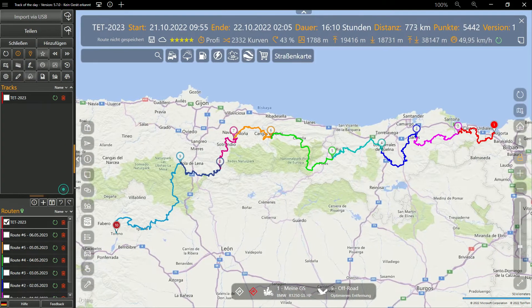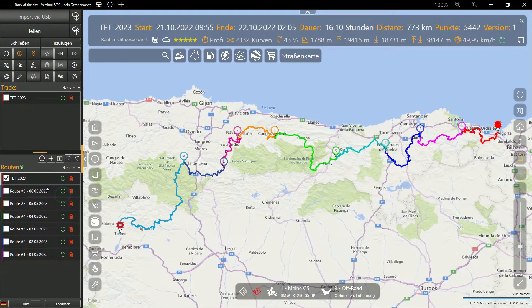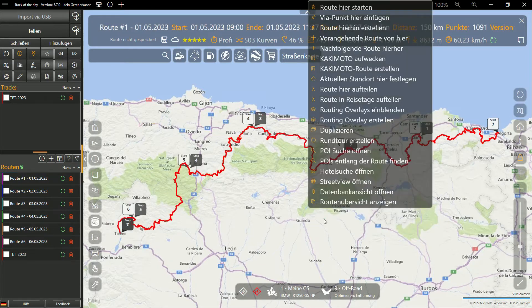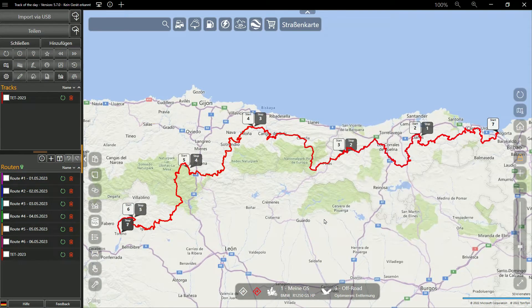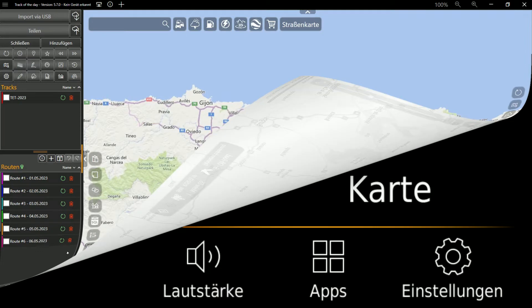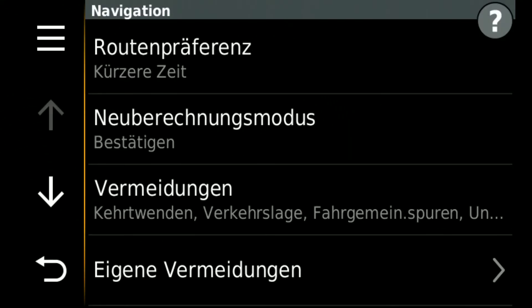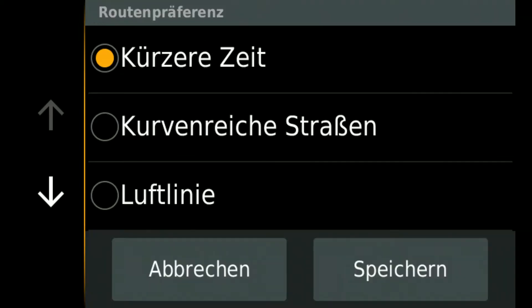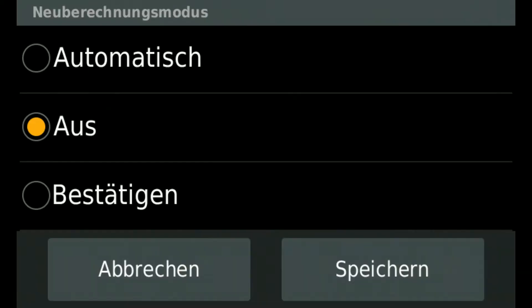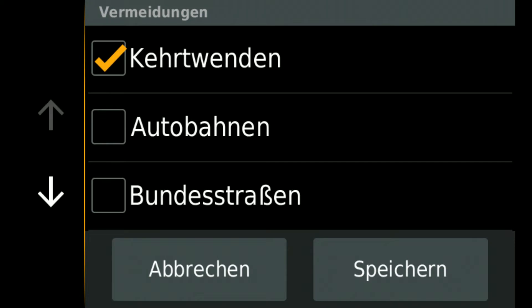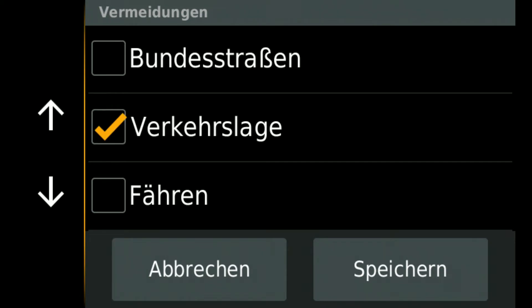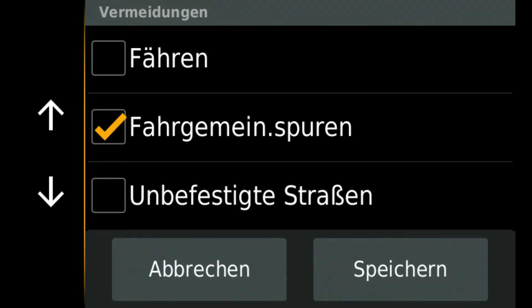These routes could now be converted back into tracks, copied to a navigation device and used later. Because common navigation devices are designed to be used on roads, any attempt to calculate a route from sections of the TET will fail. But what works with devices from Garmin, for example, is navigating with a straight line. In this case, arrows pointing to the next point of the route will be displayed. If these points are close together, this form of navigation is a very good alternative to the use of tracks.